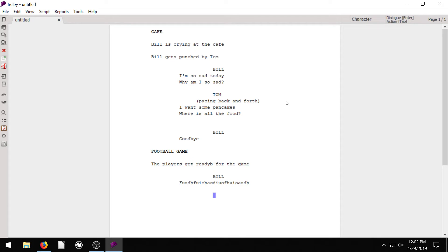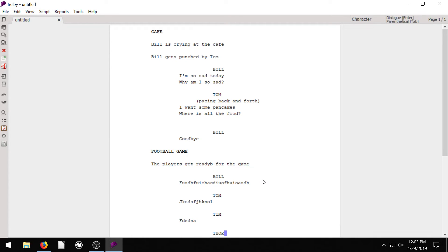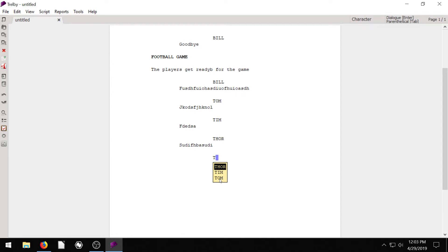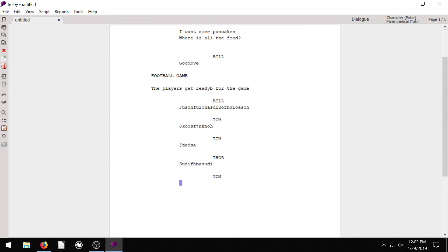So Bill says something here, and then we can say T, and it says, oh, is it Tom? Is that the character you're wanting to do? And we're like, yeah. And we could have some different characters. We can just create one on the fly called Tim, and we can have one called Thor. And now when we hit T, it says, who's the character, Thor, Tim, or Tom? Those are the three that start with T, and we're like, oh, Tom, click Tom, or arrow keys and enter. That's how we get down to Tom.